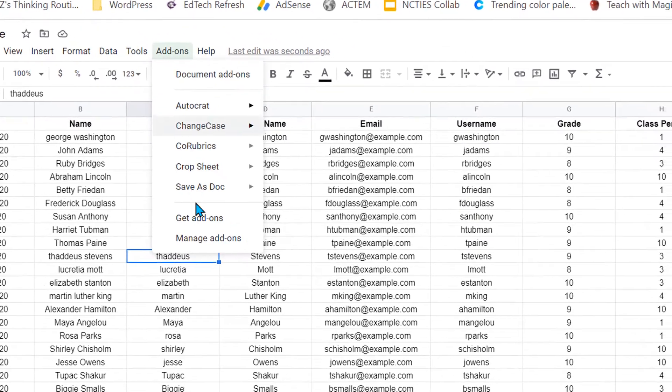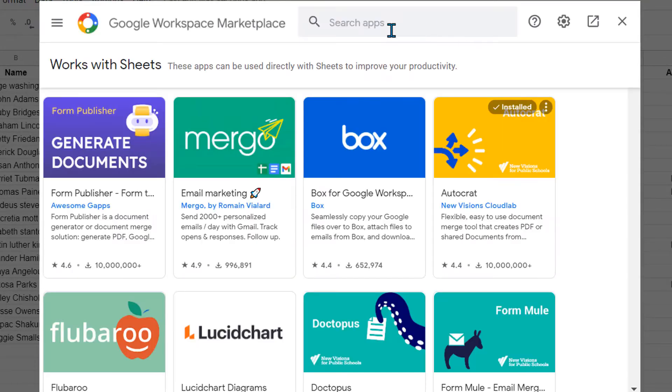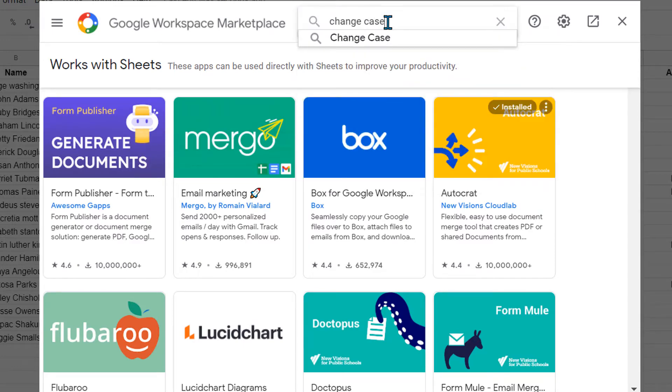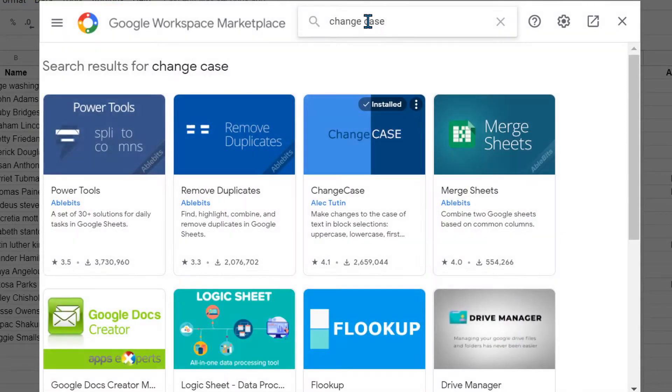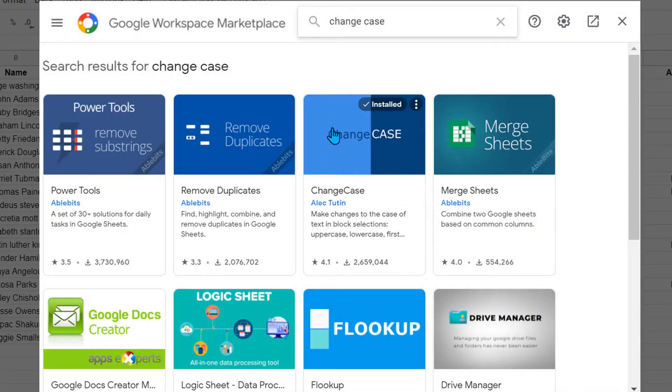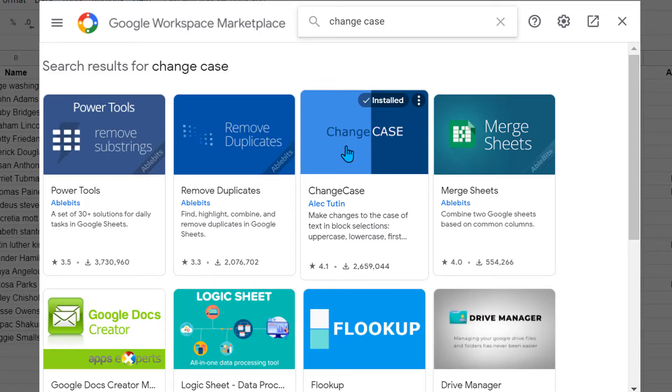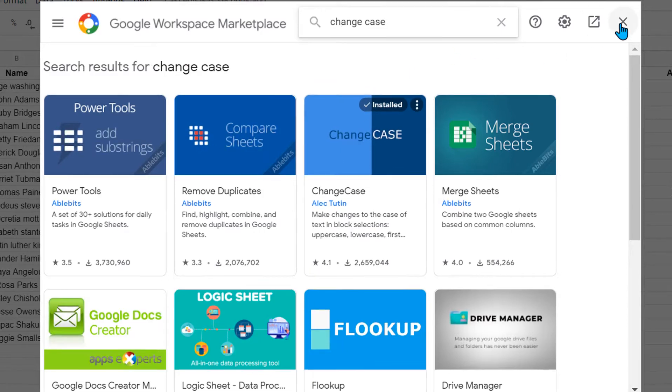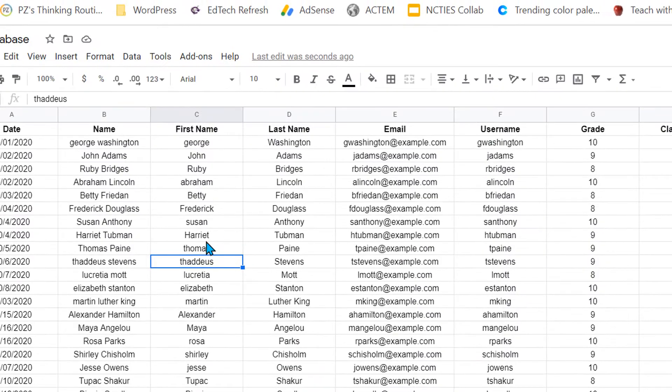What I did was I went to add-ons and clicked get add-ons. I typed in change case into the search bar, and here it populated. Then I clicked on it and installed it for my Google Sheets.